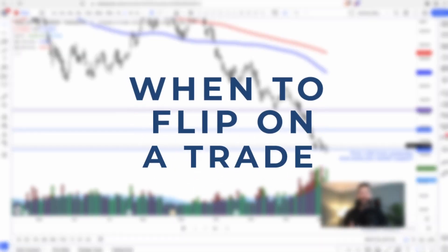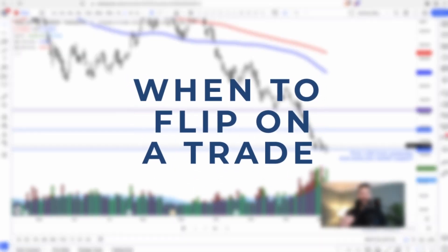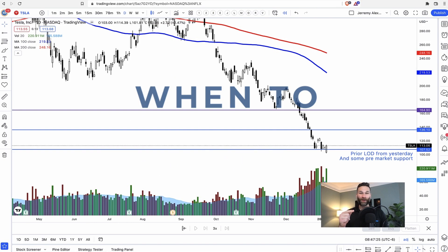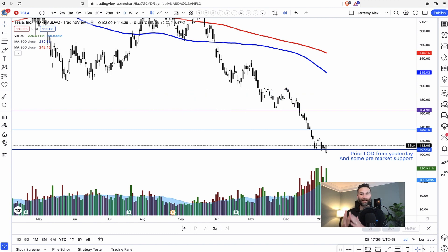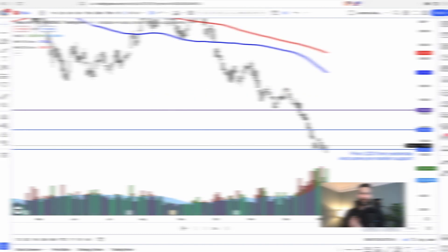When to flip on a trade. In this six-minute video, I'll be discussing exactly how you can practice flipping on a trade.